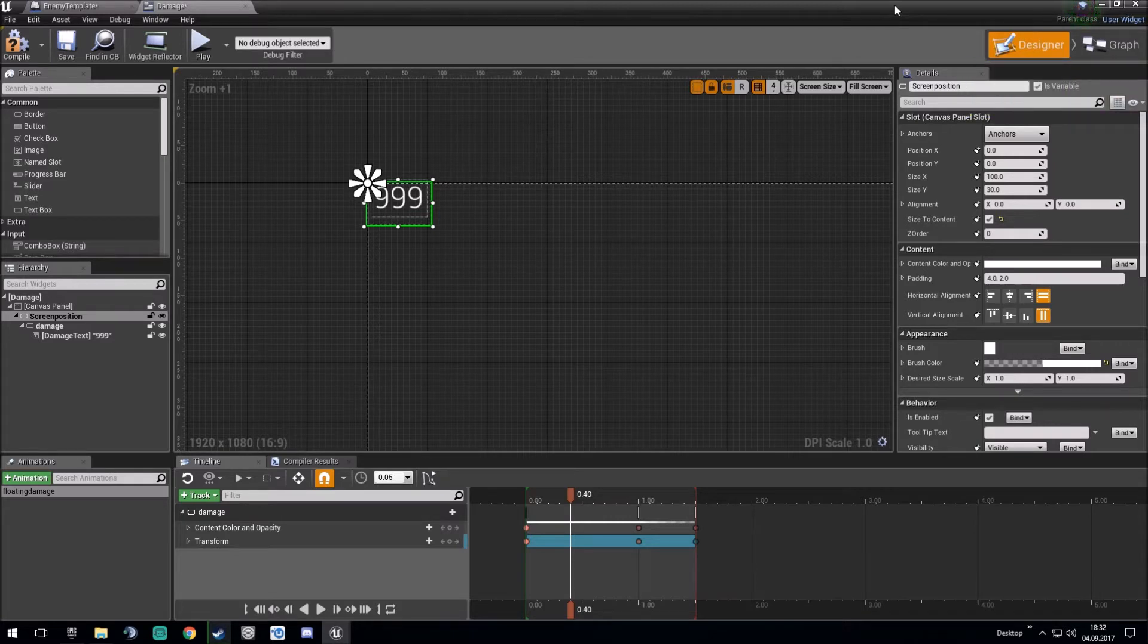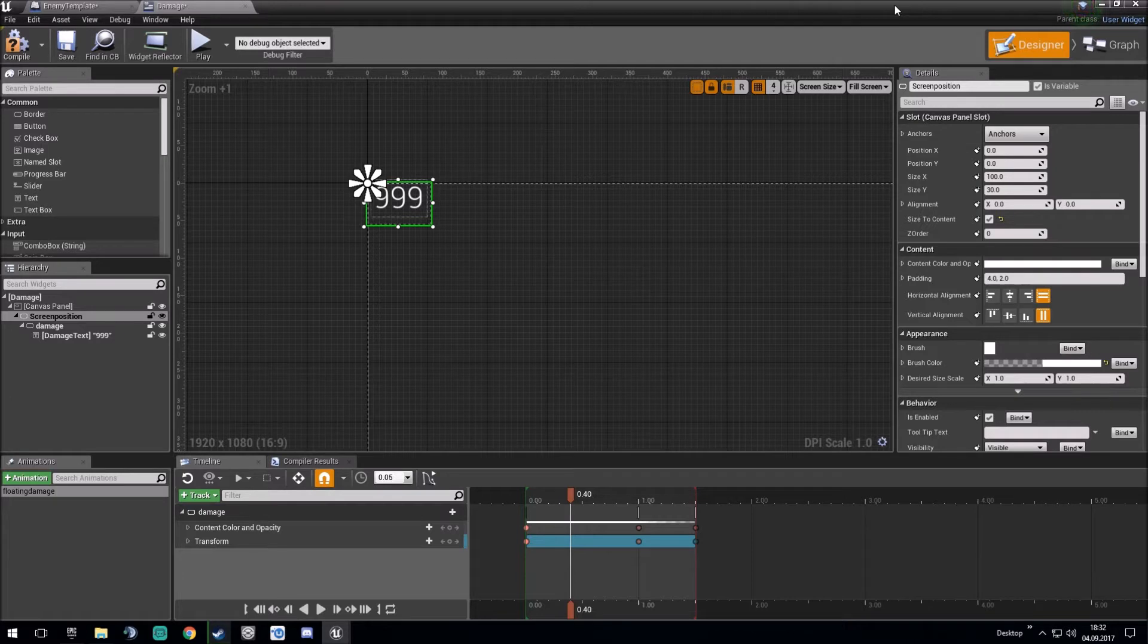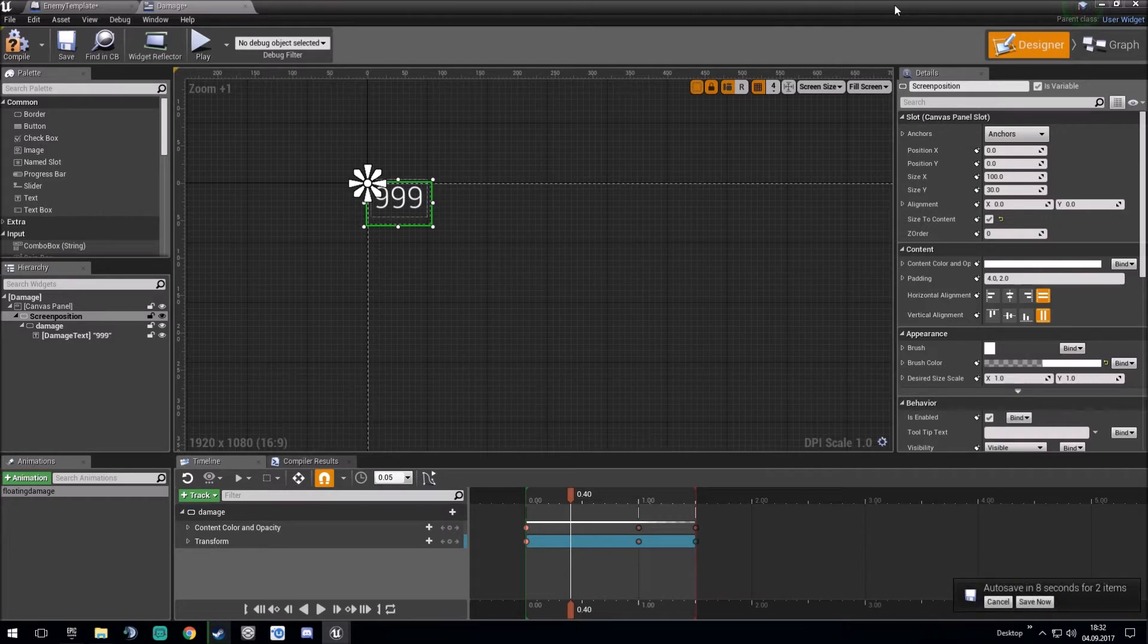Hello guys, welcome back to another tutorial of the Unreal Engine. Today I will make a quick, short 5-minute tutorial about floating damages.